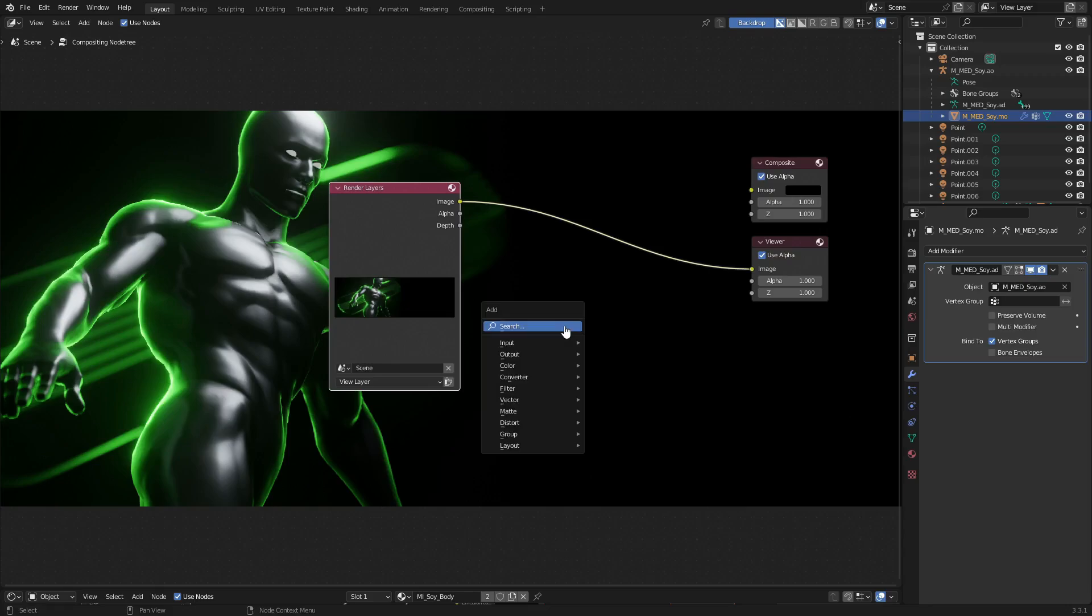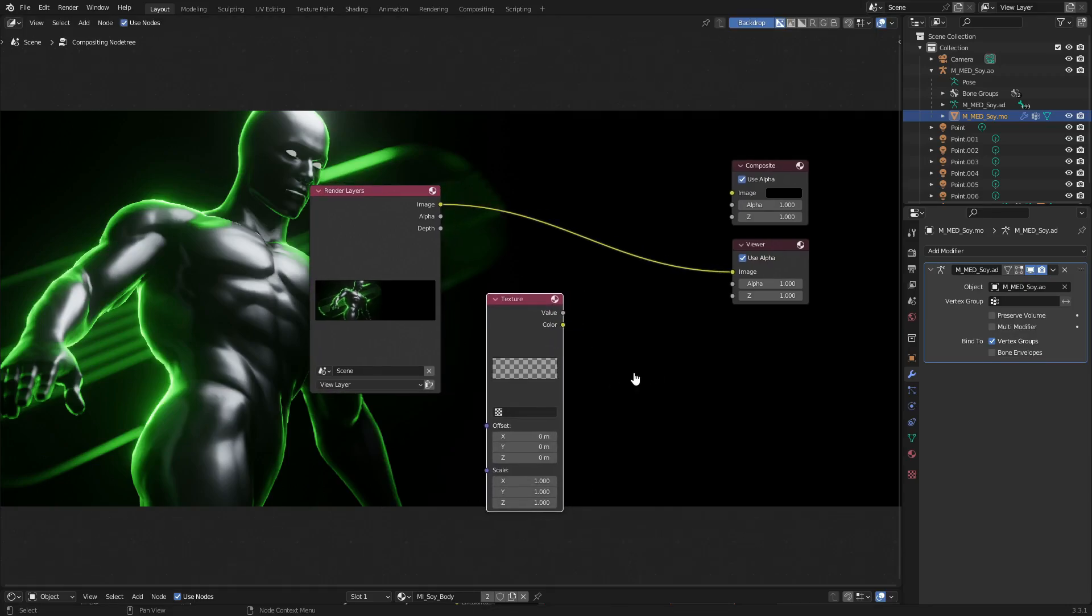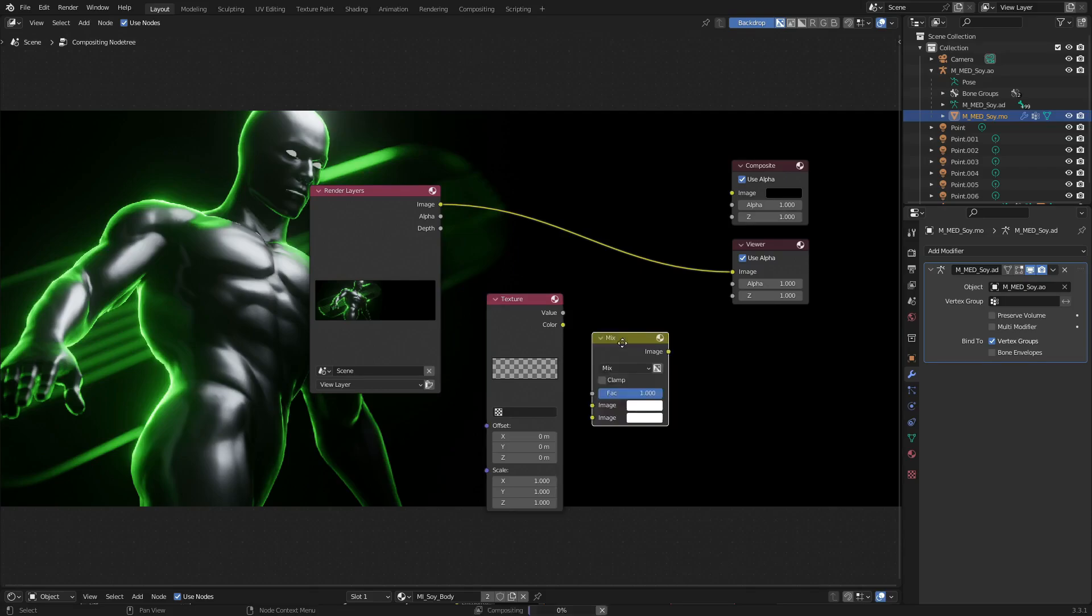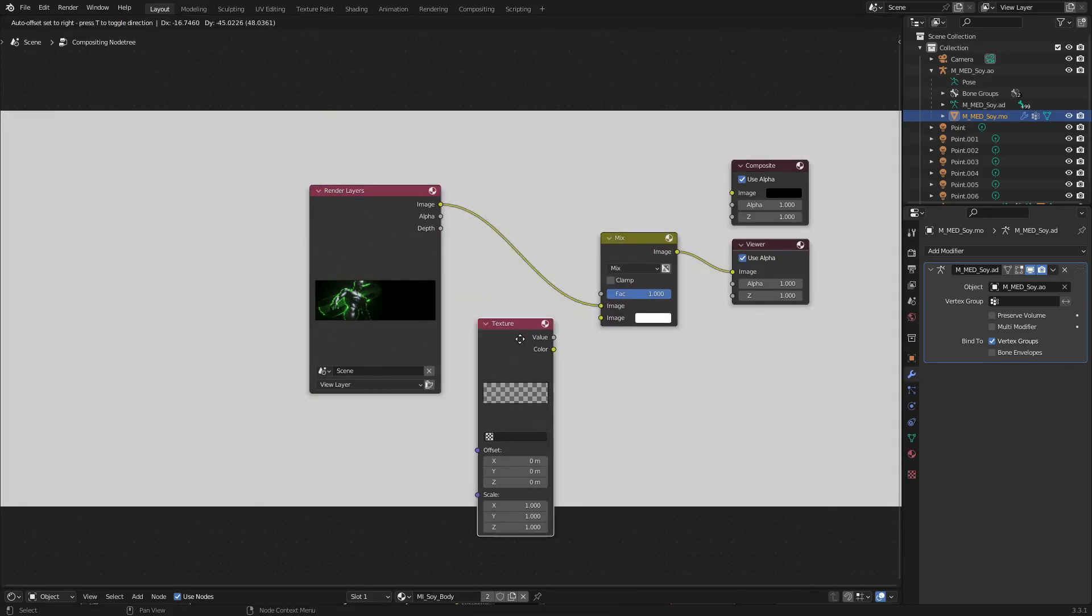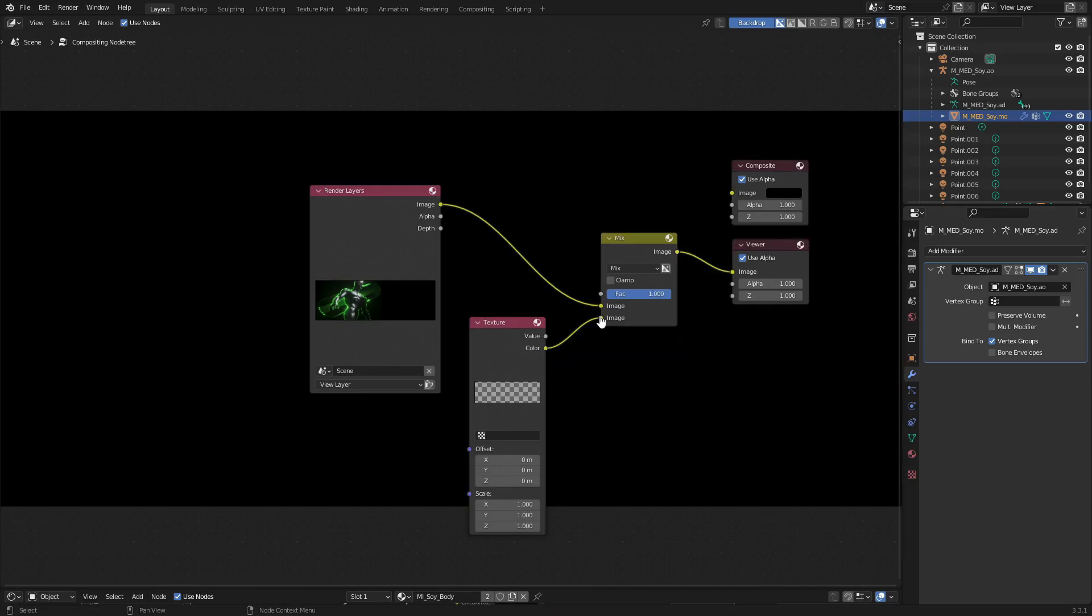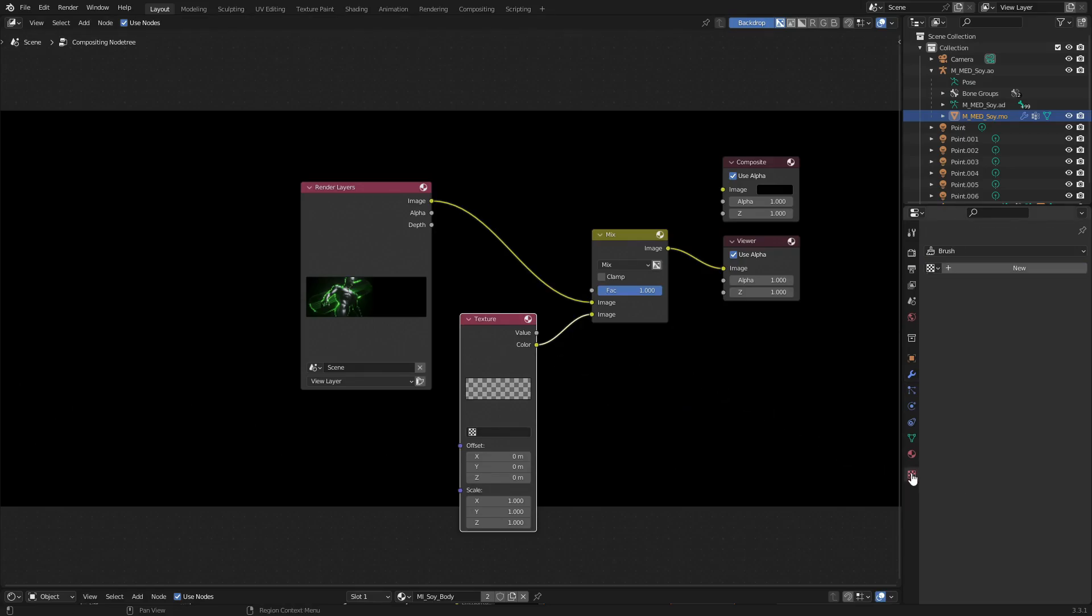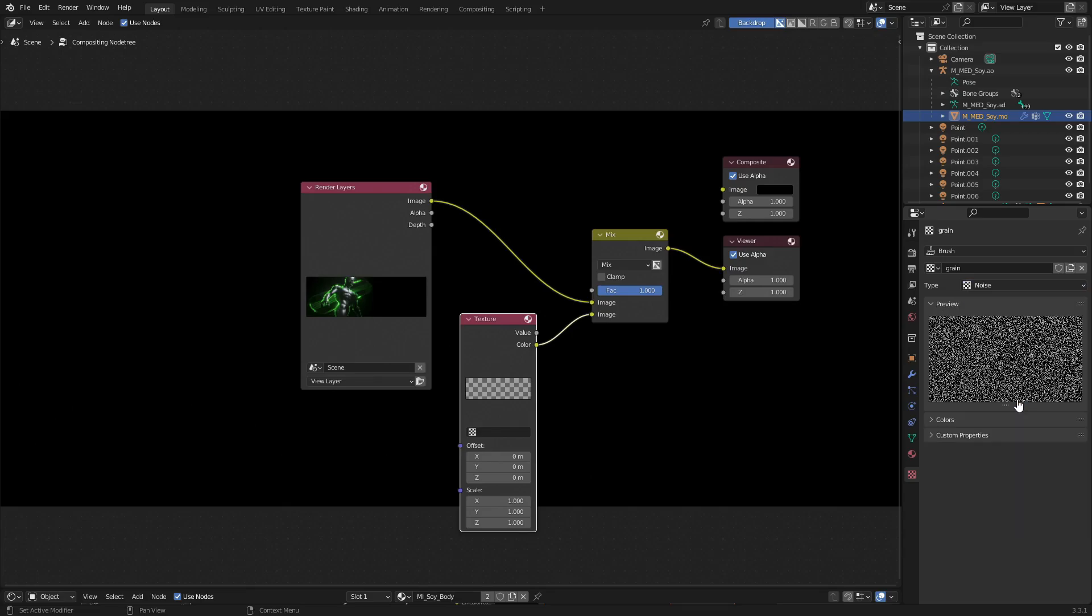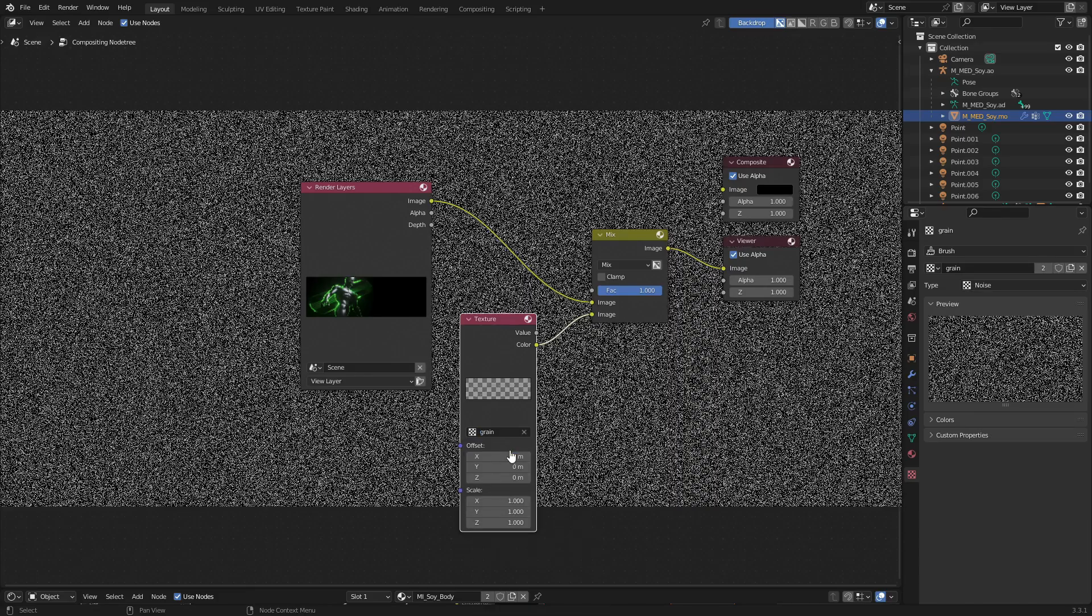With that done, let's hit Shift+A and we're going to search for two different things. We're going to search for a texture node, put that there. The last thing we'll search for is a mix node. Plug that in between the render layers and the viewer. Now we're going to plug the texture into the bottom of the mix texture. We're going to create a new texture, so let's go to the texture tab which is the last tab way down here at the bottom. Hit new and we're going to call this grain. Then we can change this from image or movie to nothing other than noise.